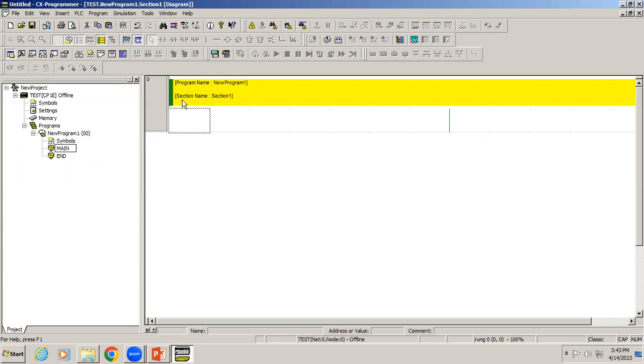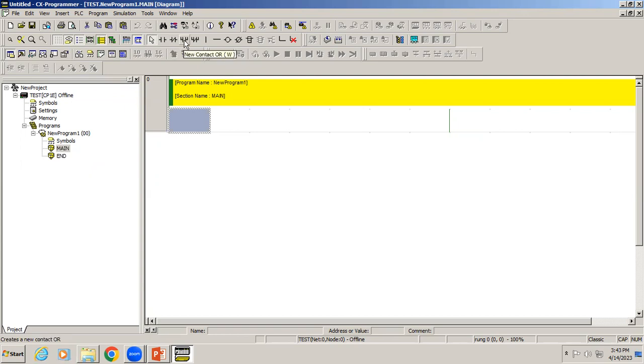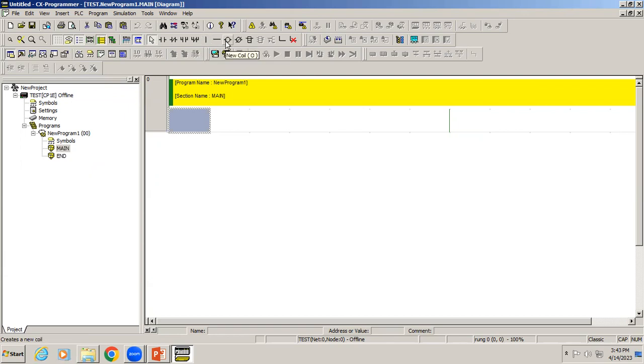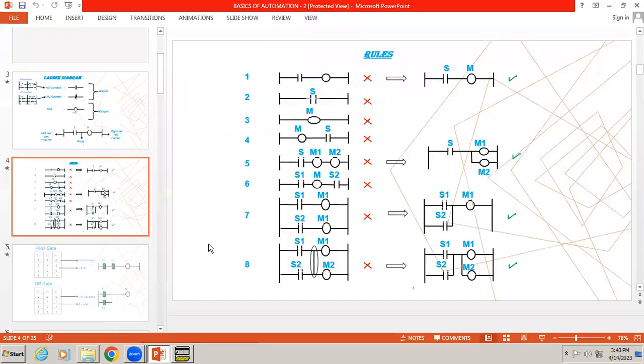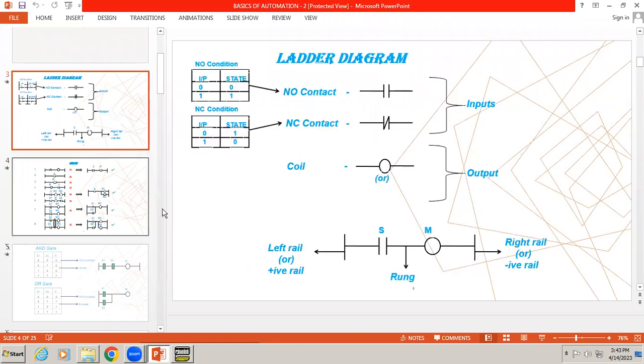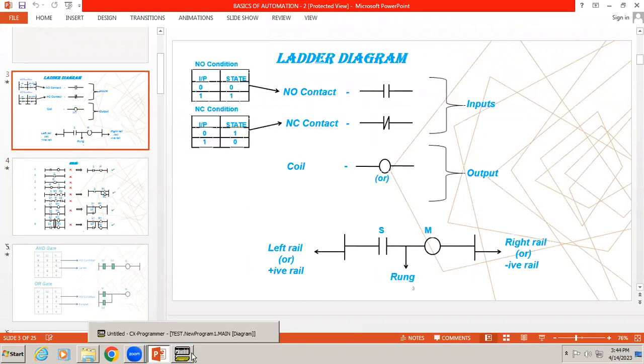The basic symbols have been given at the top. You can see NO contact, NC contact, parallel NO, parallel NC, vertical line, horizontal line, coil. First we want to develop a basic program which we have seen in the previous session.